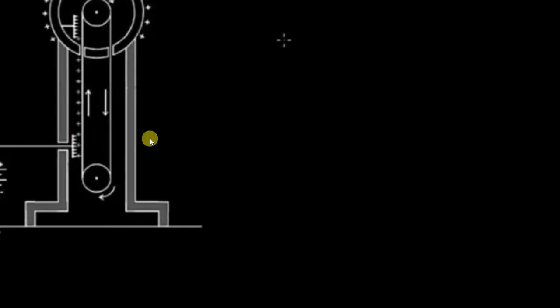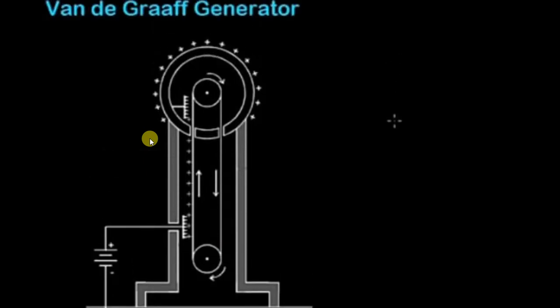The positive charge goes onto the belt and comes out from the sphere. Whenever charges flow from the concentric sphere by using the conveyor belt, they come out from the metallic comb to the outside sphere. Using the metallic comb, charge comes outside from the inner sphere.